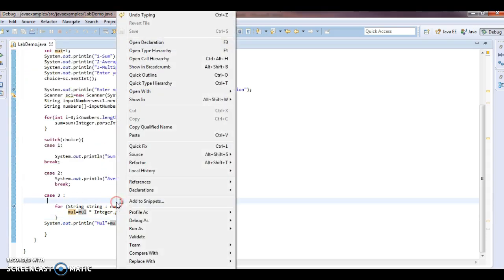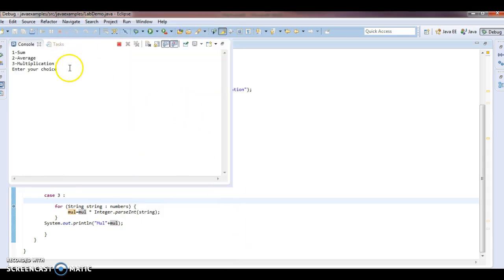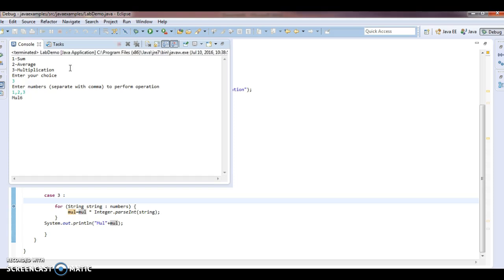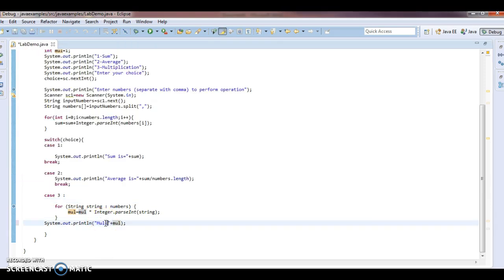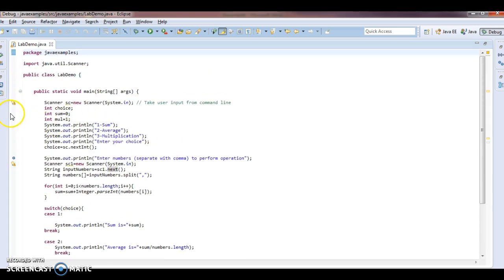Now let's run the program once again. Enter your choice: three. Enter the numbers: one comma two comma three. The multiplication value should be six. Multiplication is six. Hope you guys understand this program. Let me now debug this program and show you how it is working.